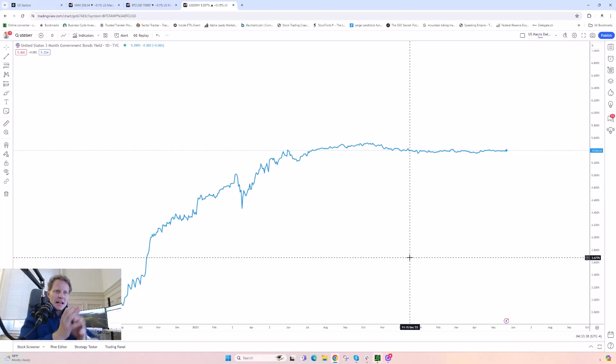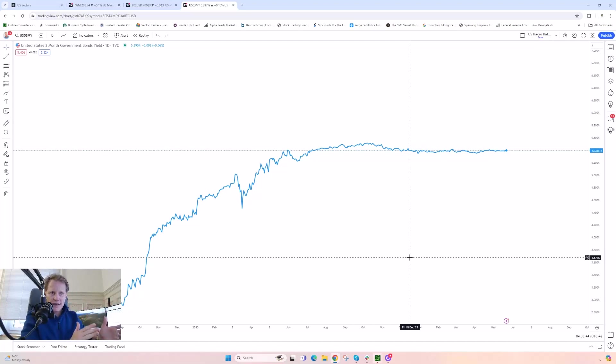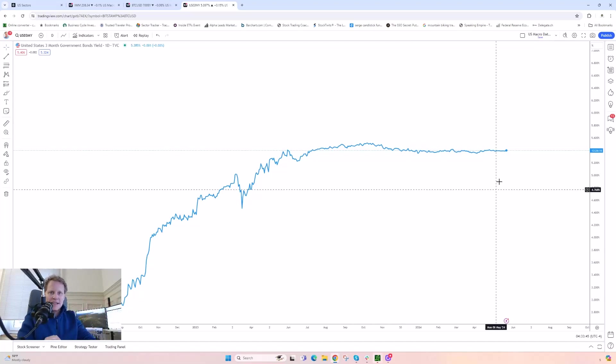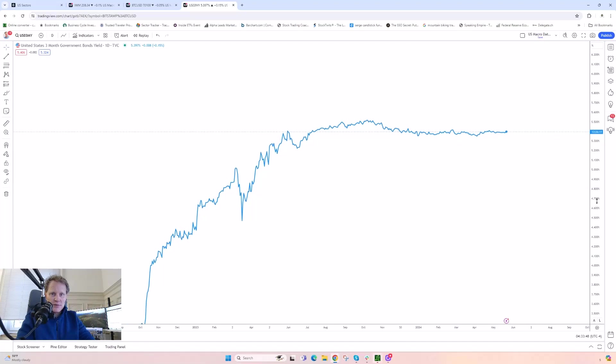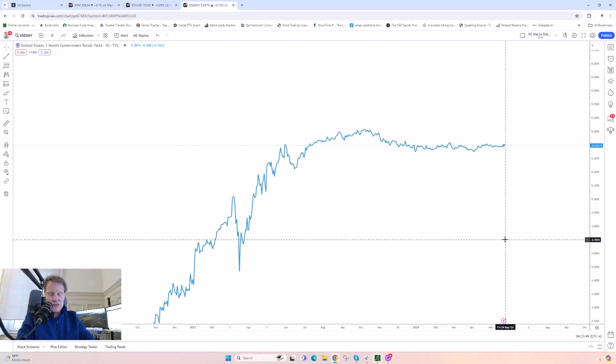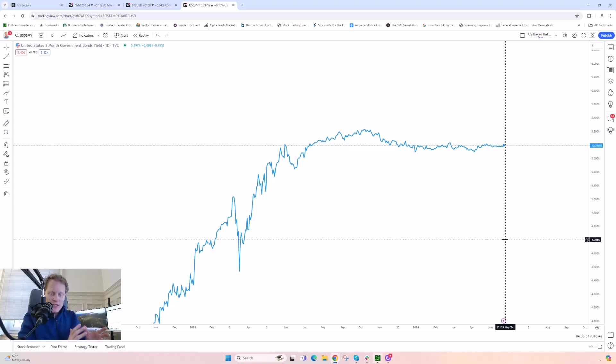Instead of having a 60-40 portfolio where I might be in 60% equities and 40% bonds, I might consider being 50% bonds and 50% stocks or maybe even more bonds than stocks. What it means is I have to take a lot less risk in the equity world than I used to.